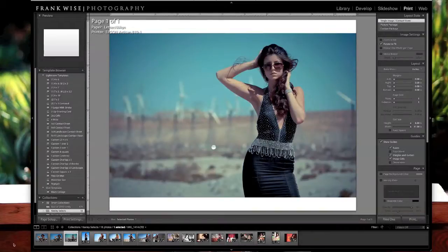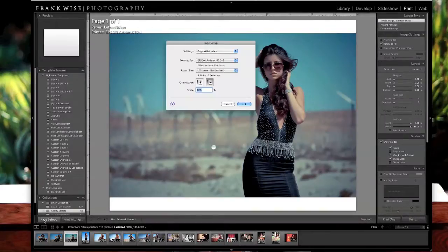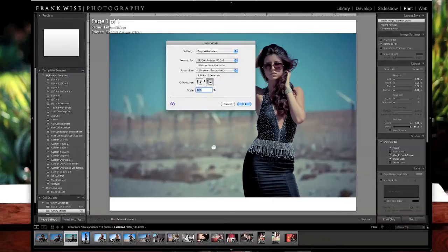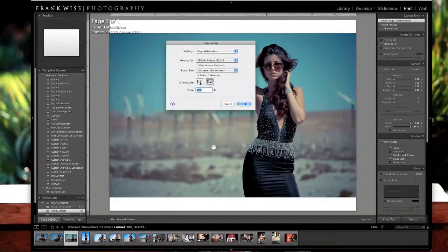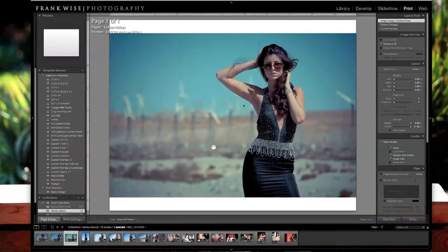We're going to go ahead and click on the page setup. We're going to make sure that for this particular one we want to use a landscape image, but you could use a vertical or horizontal, but in this case we're going to use landscape. Click OK.